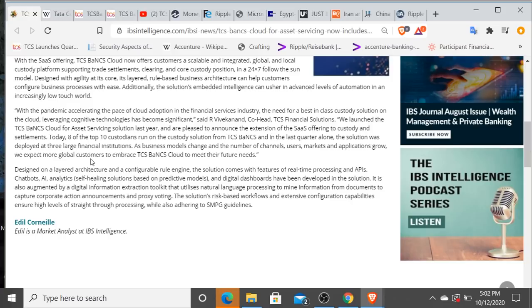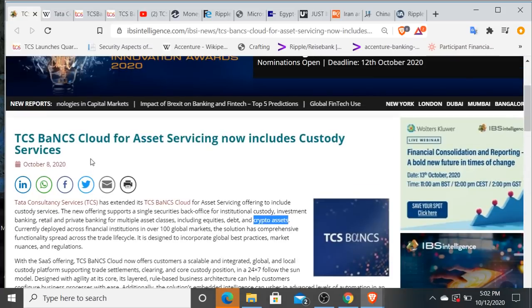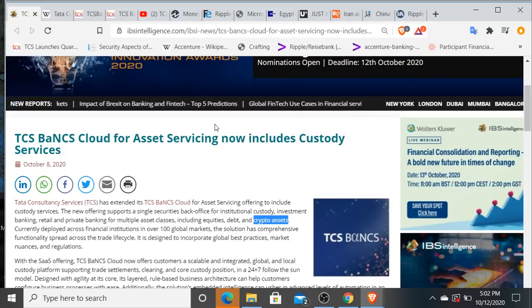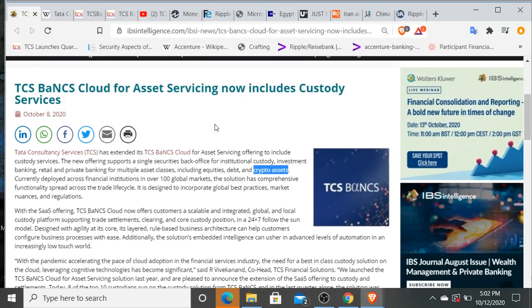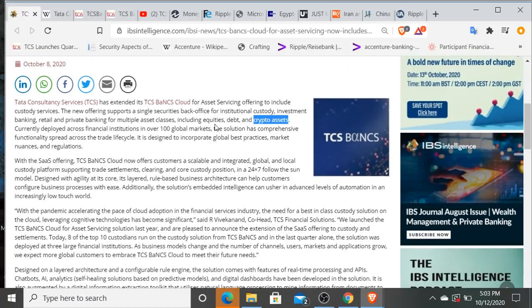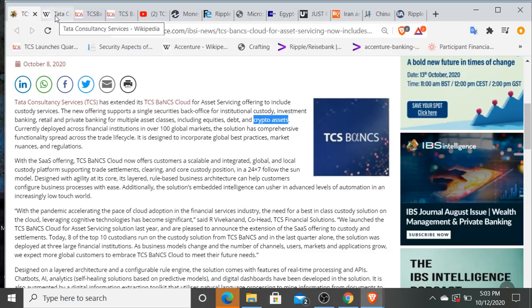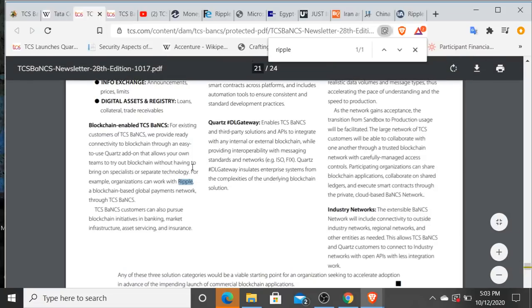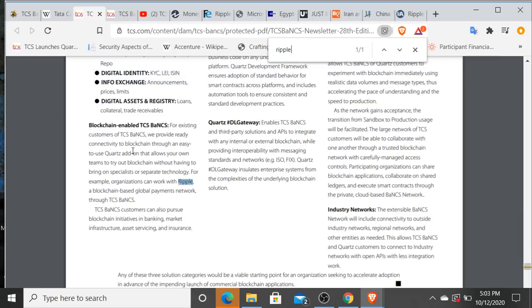That's clear cut, that's as black and white as you can possibly get as far as what they are doing. Tata, their TCS BaNCS Cloud solution enables custody of crypto assets. Their custody platform supports trade settlement, clearing and core custody positions 24/7. Where do you think this goes everybody? We saw how big TCS is. If you're not aware, TCS BaNCS blockchain is blockchain enabled through their Quartz solution. We're going to see more about that here in a second. I found a very interesting video. We do know that TCS BaNCS